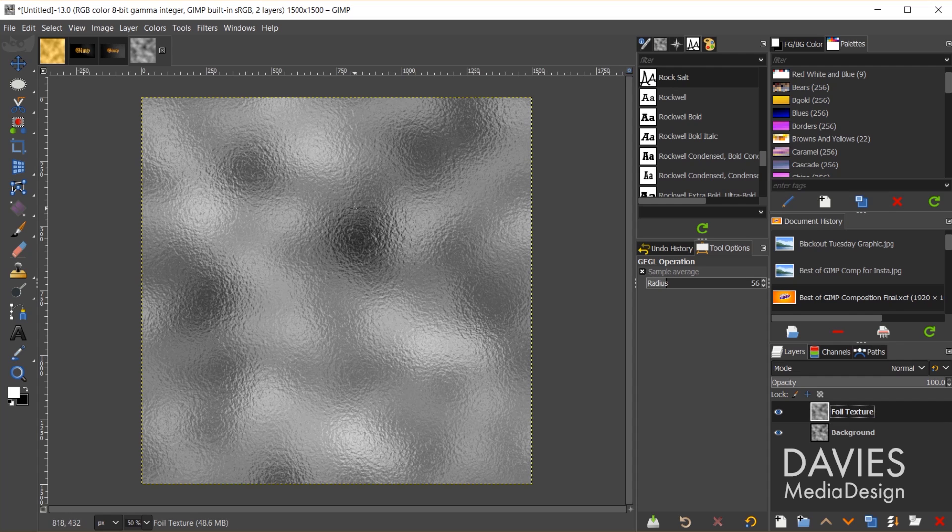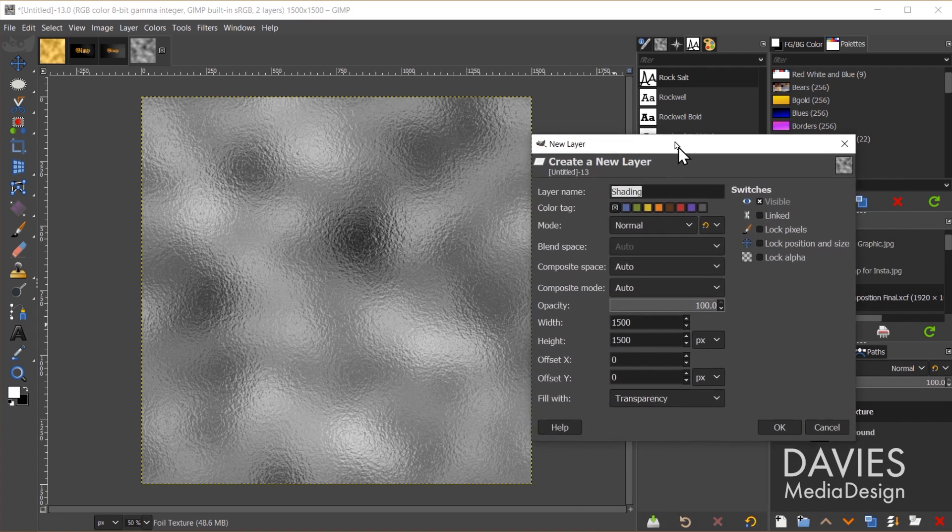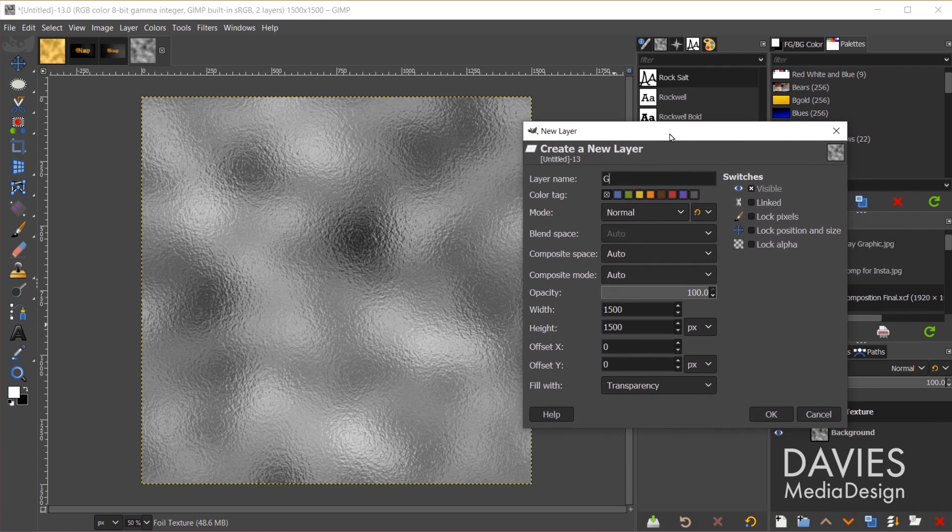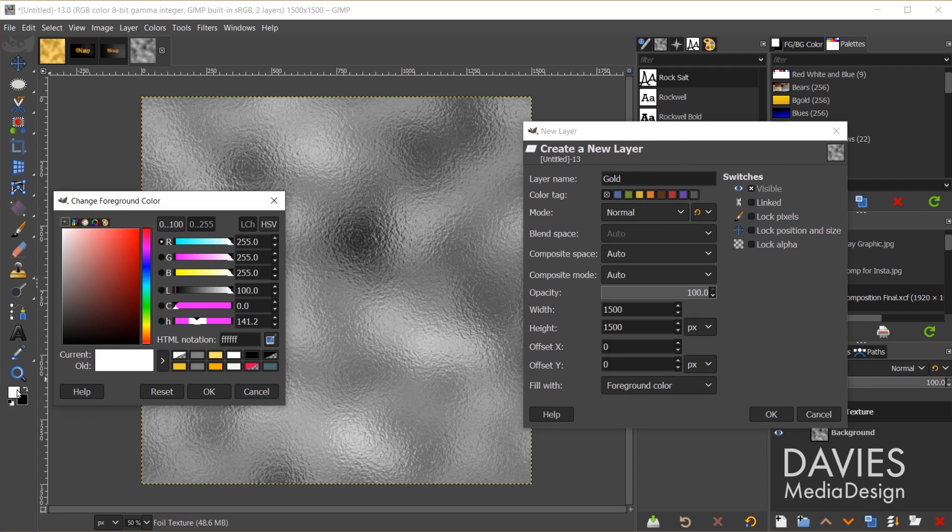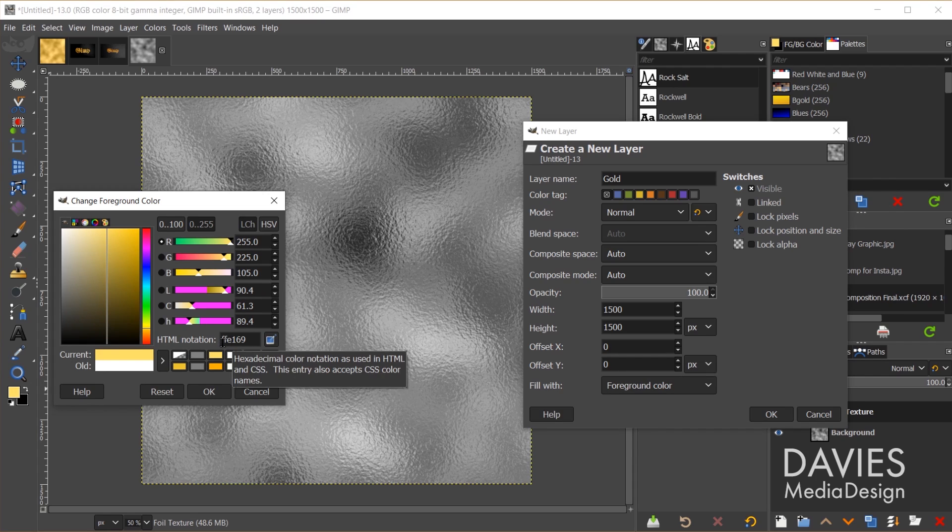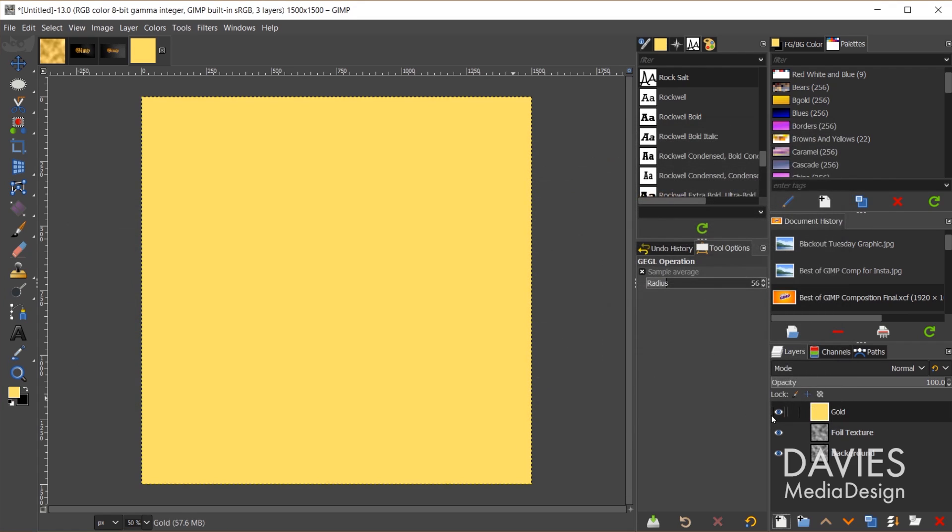Next we need to change the color of this because obviously it's more of a silver color. So I'll come over here and create a new layer. Let's rename this gold, and I'll change the fill width to foreground color. Then I'm going to change my foreground color to a gold color. So I went with this color. You could copy my HTML notation ffe169. I'll click OK, and I'll click OK again.